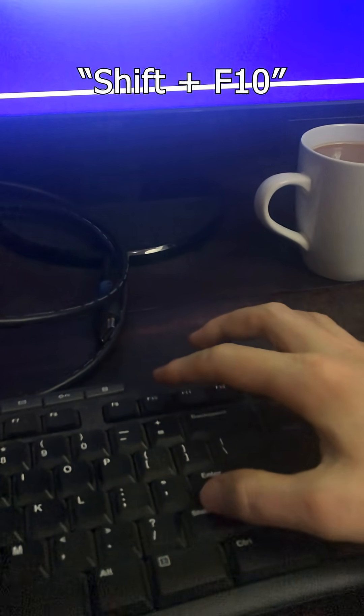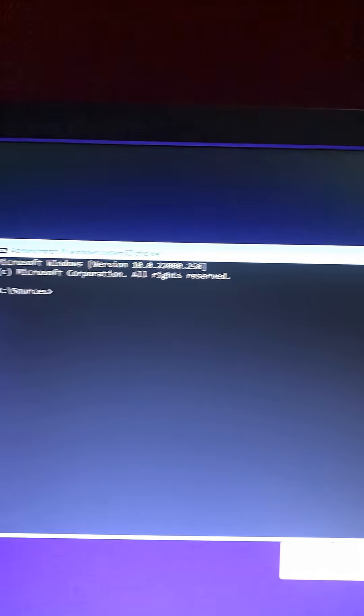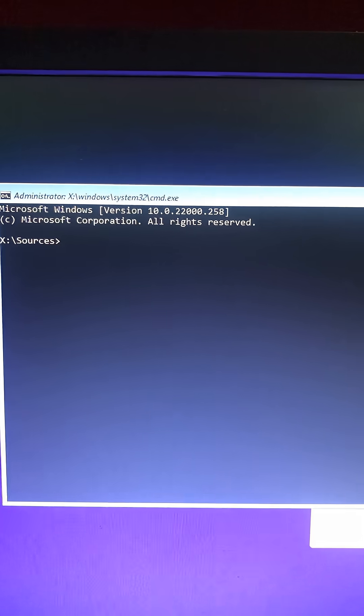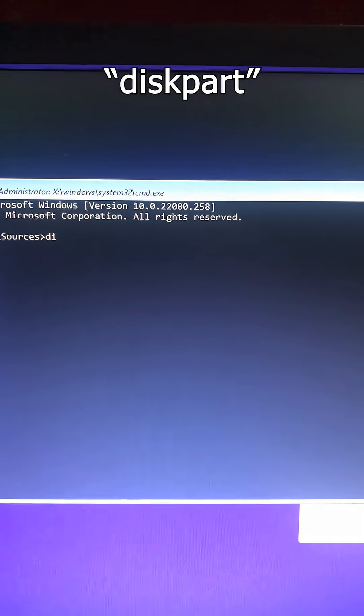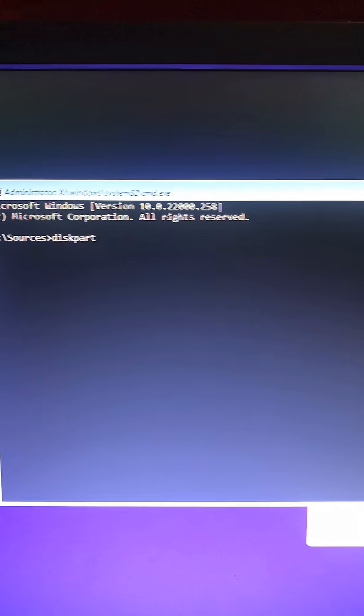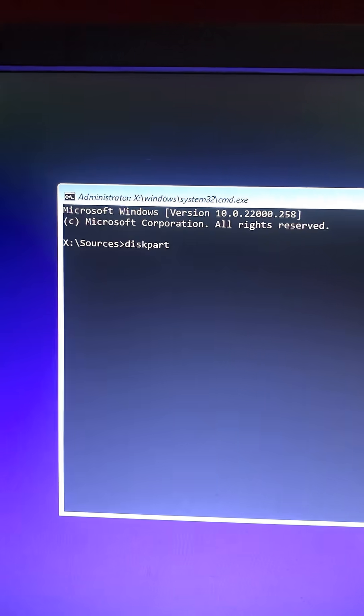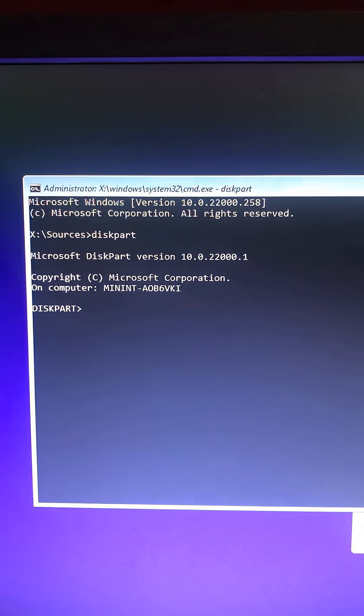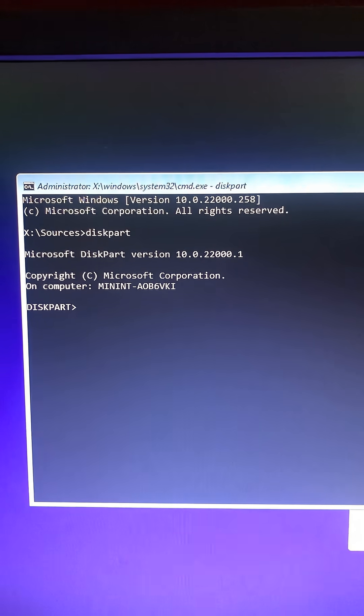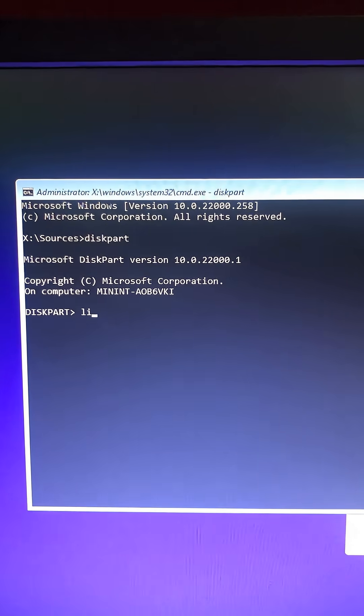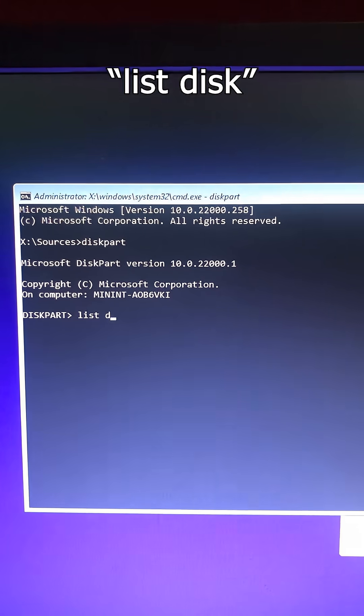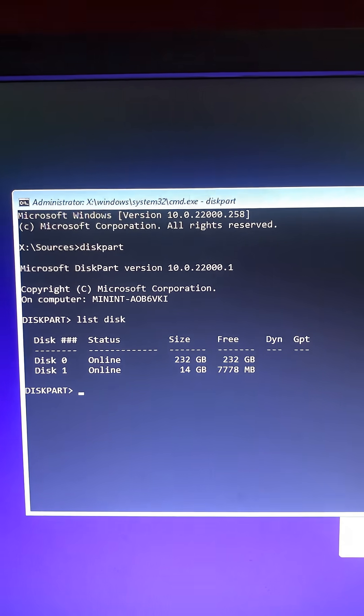What we want to do is hit Shift and F10, and this is going to open up the command window. Then we want to type diskpart and hit enter. Let me try to do this with one hand. We want to list the disks that we have, so I'm gonna type list disk.